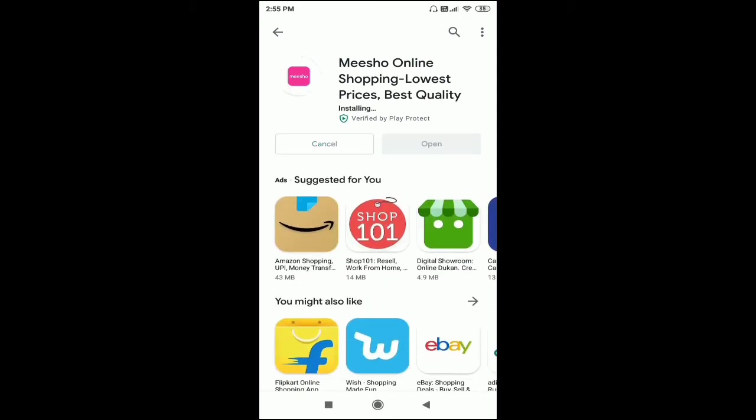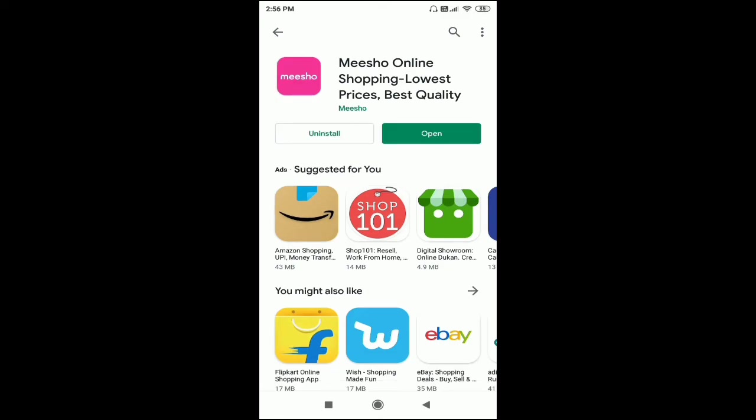Here you can see the app is installing right now. This is how you can resolve this issue on your Android mobile phone. I just installed the app from Google Play Store, so this is how you resolve this issue.